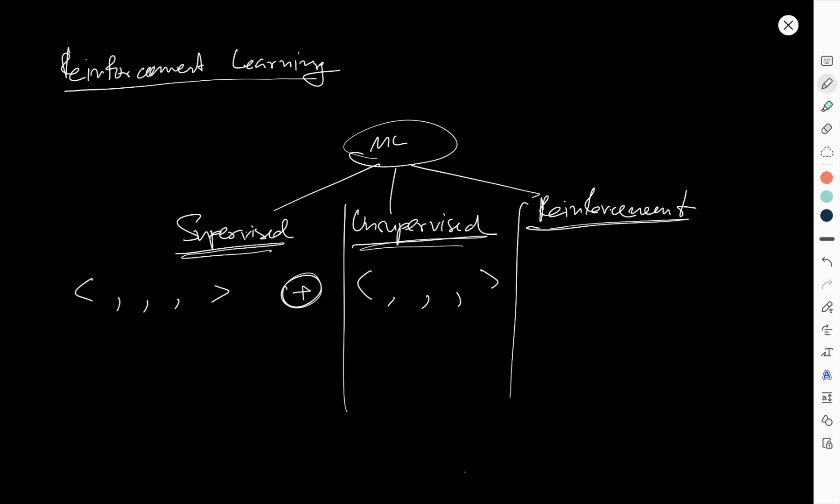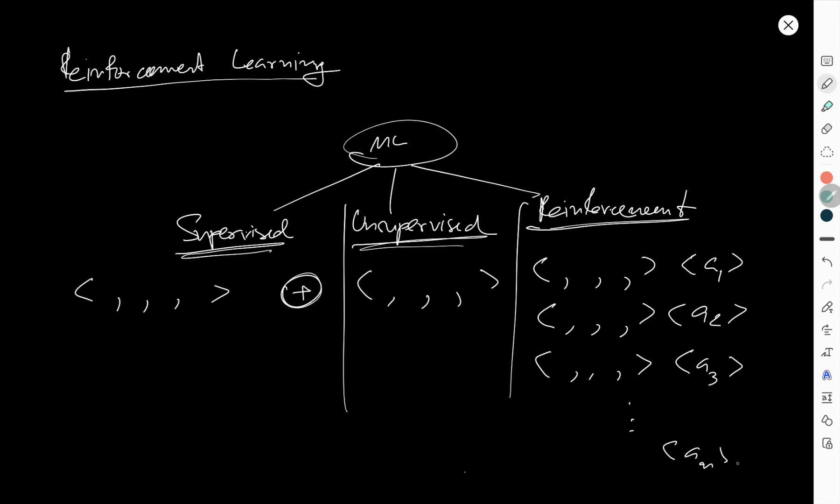But how about reinforcement learning? The idea of reinforcement learning is a little bit different. You have the state and action that you want to do, and then you have another action with the next state, and then finally you will have some rewards - for example, maybe positive rewards or negative rewards.